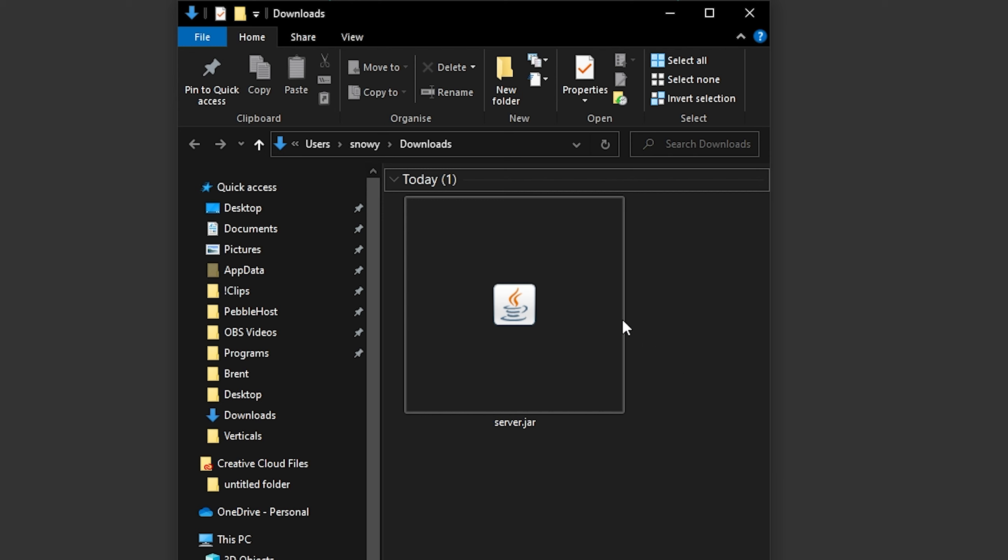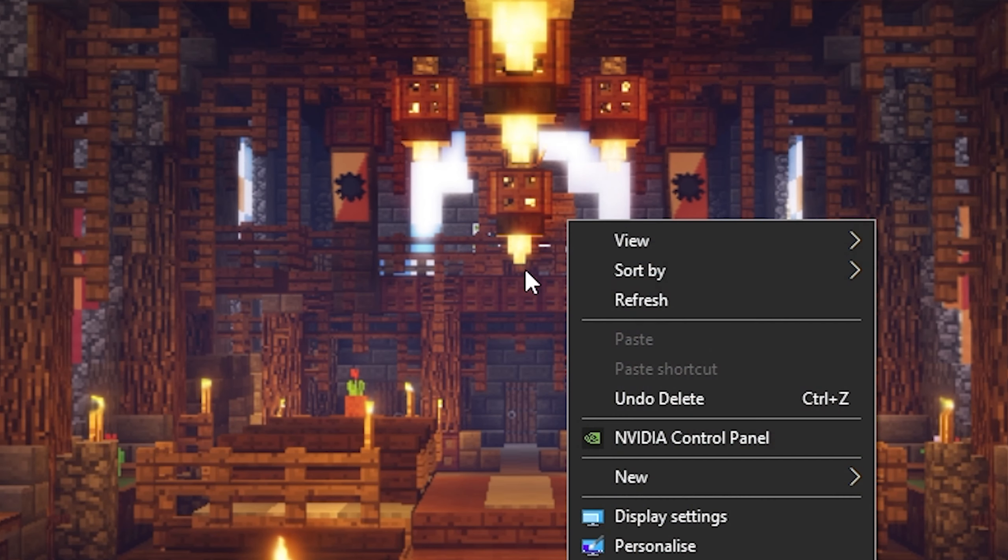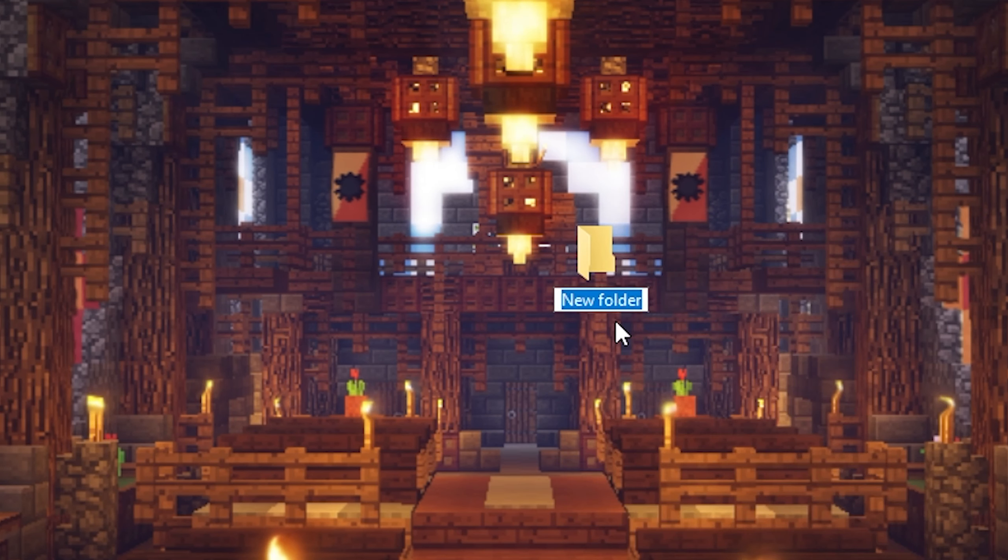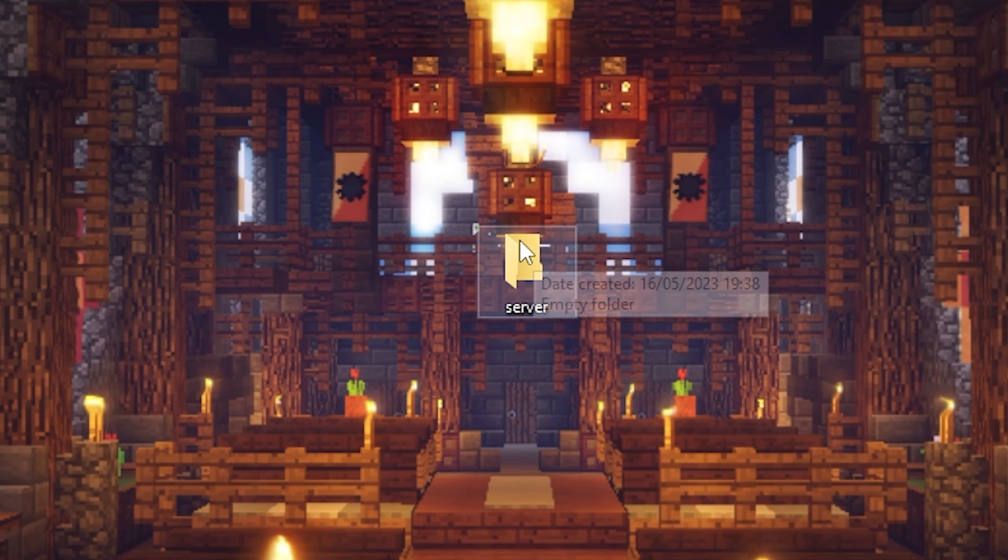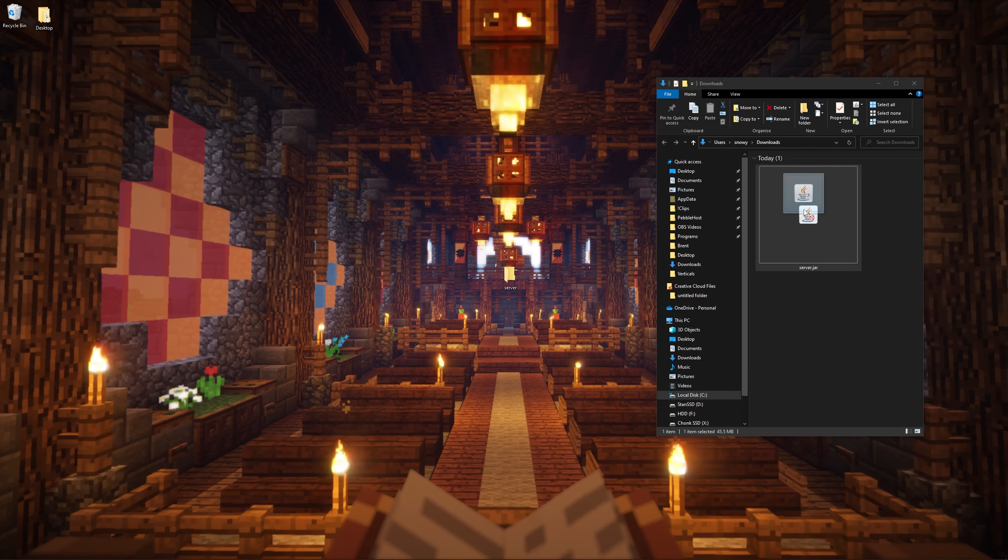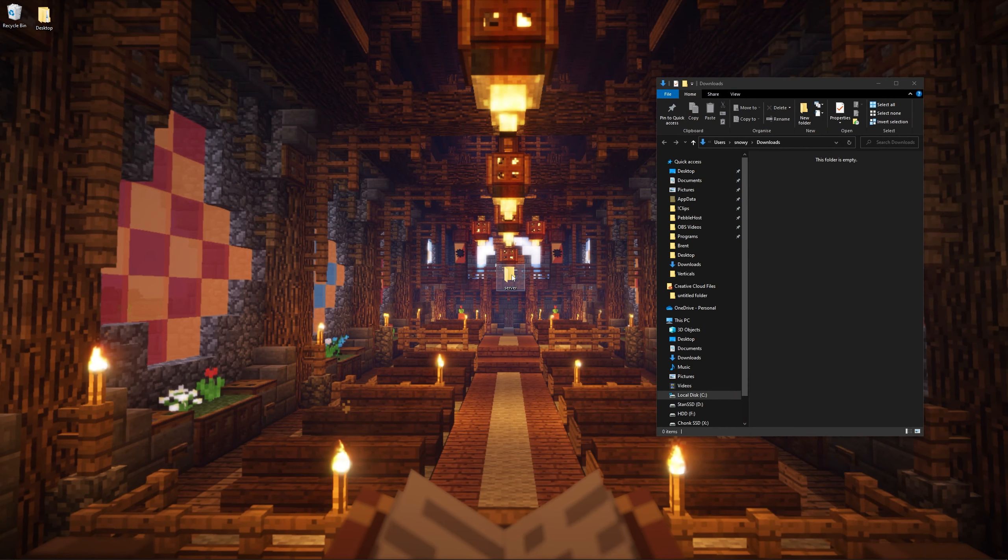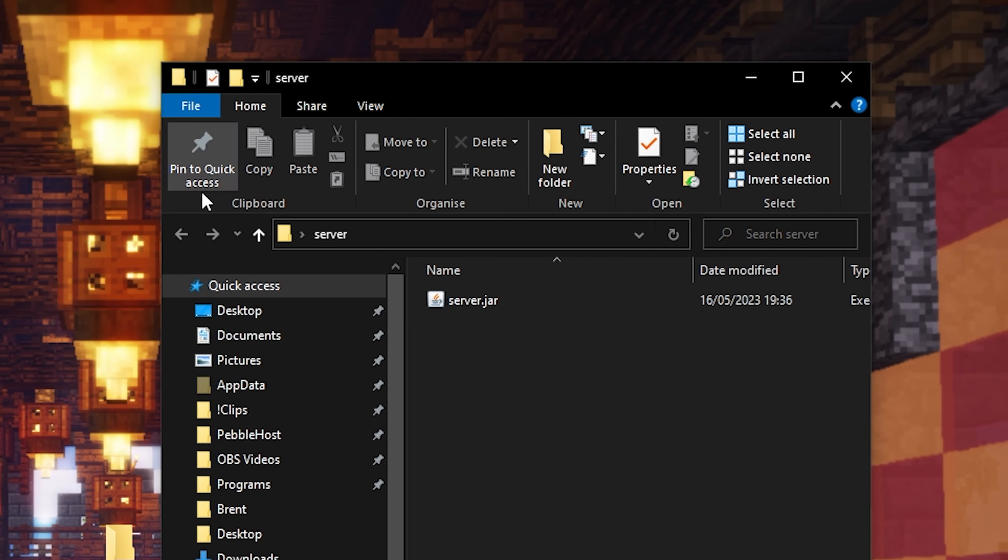Next we're going to go to our desktop and we're going to create a new folder, and we're just going to call this server. Once you've created your server folder, go ahead and drag your server.jar into that folder. So now in our server folder, we have the server.jar.